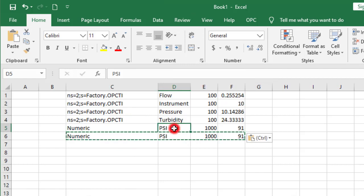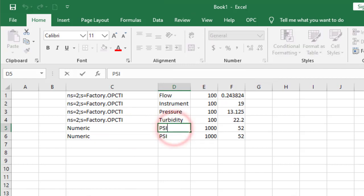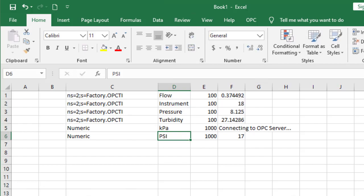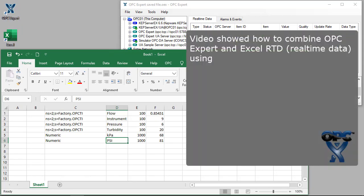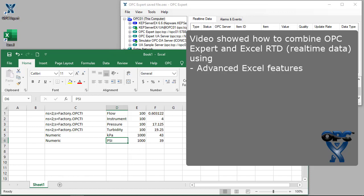And there we have it. Finally, we have OPC DA items as well as OPC UA items in one easy-to-use spreadsheet. This video showed how to combine OPC Expert Excel RTD with advanced Excel features.